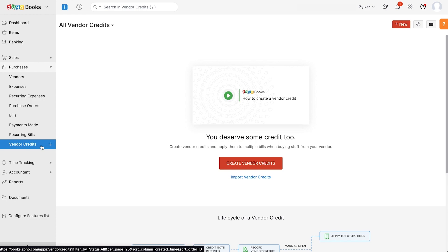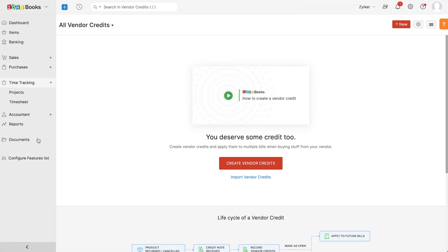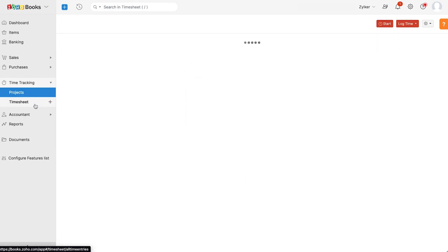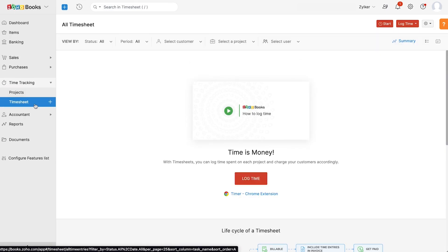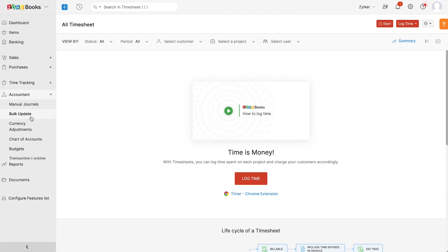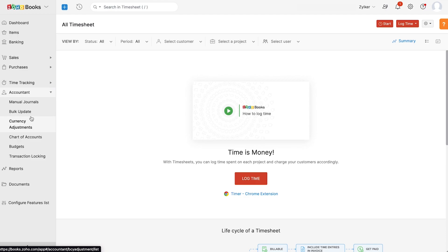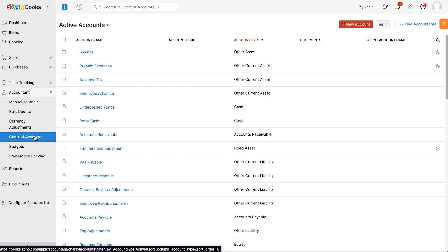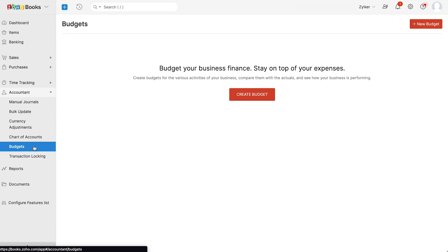With the time tracking module, you can handle project accounting and keep track of all your projects. You can also log time for different users under timesheet, which can later be billed. The accountant module will help you keep track of the manual journals, chart of accounts, budgets, and a variety of other accounting transactions.